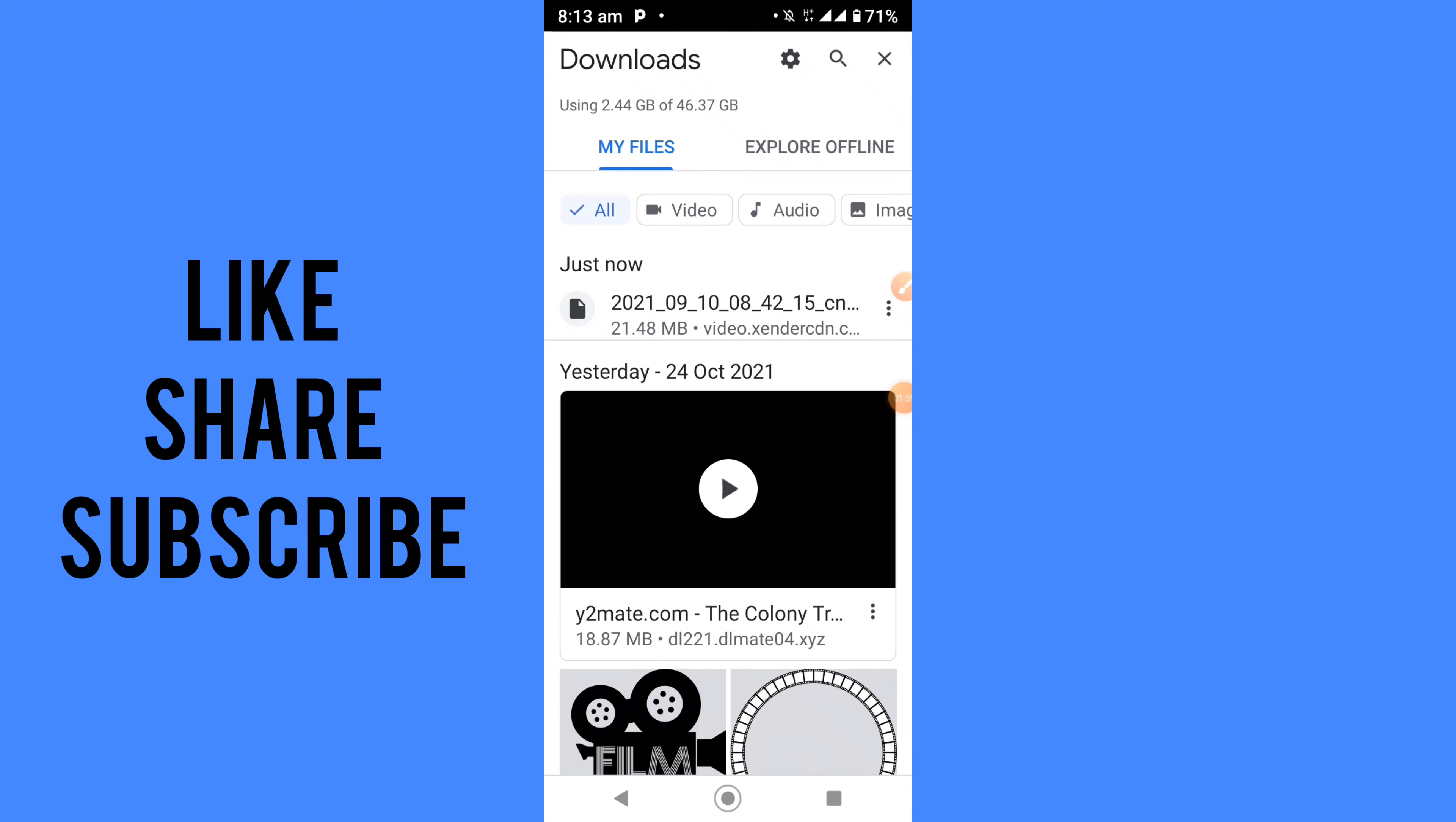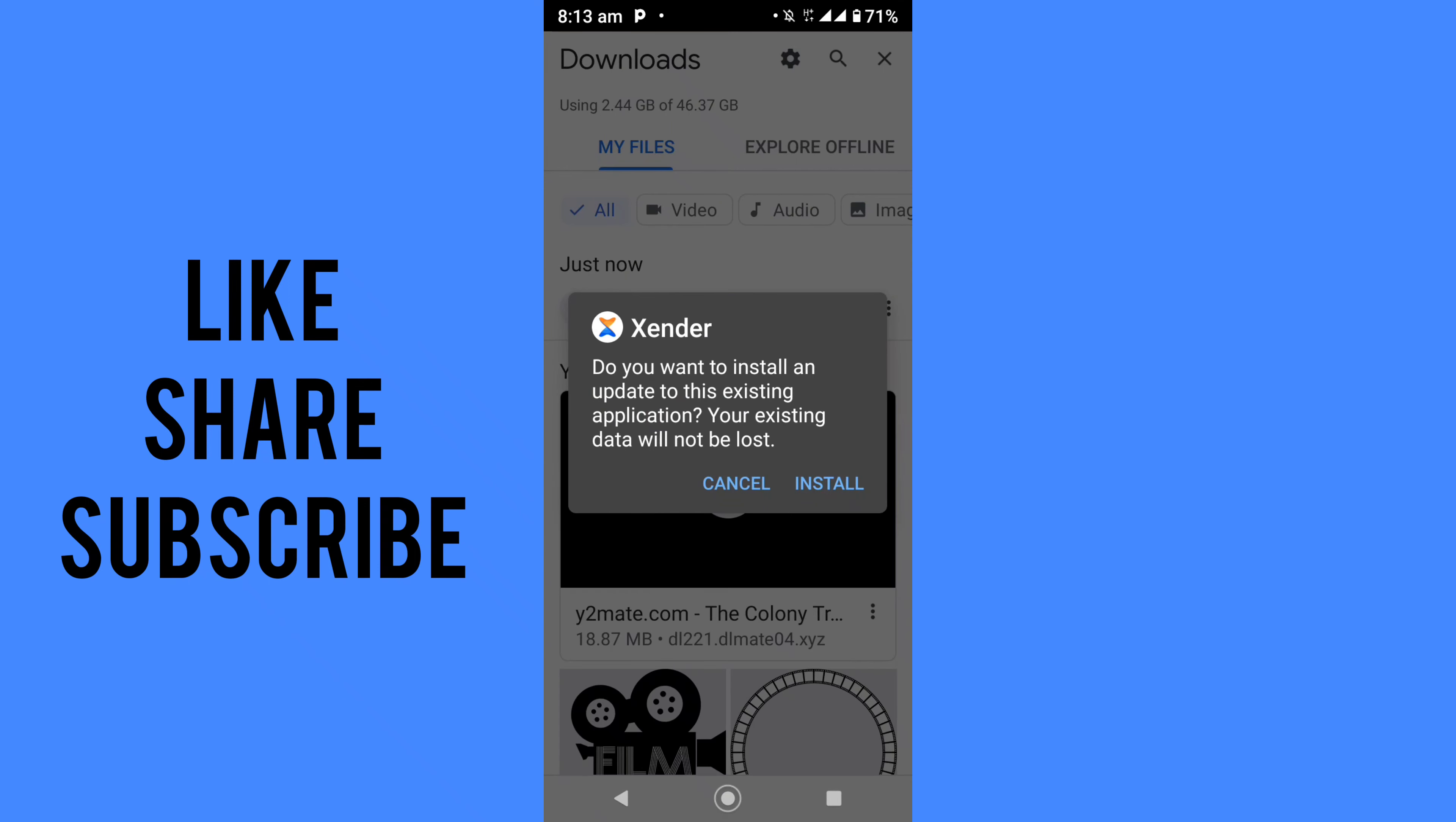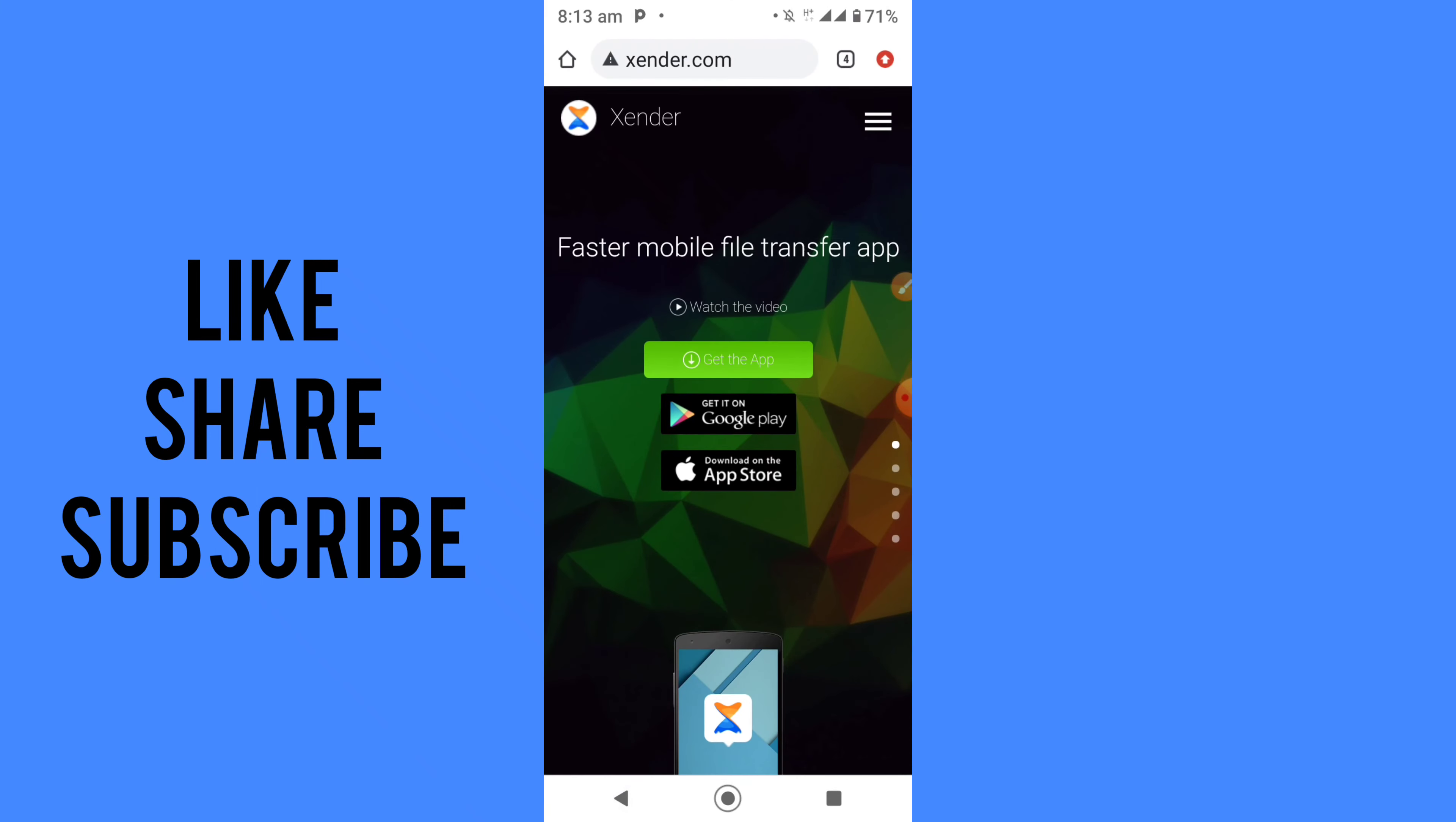Once it's done downloading, click and open it. What you need to do is just install it. Once you install it, that's it. This was the process by which you can download Zender on Android.